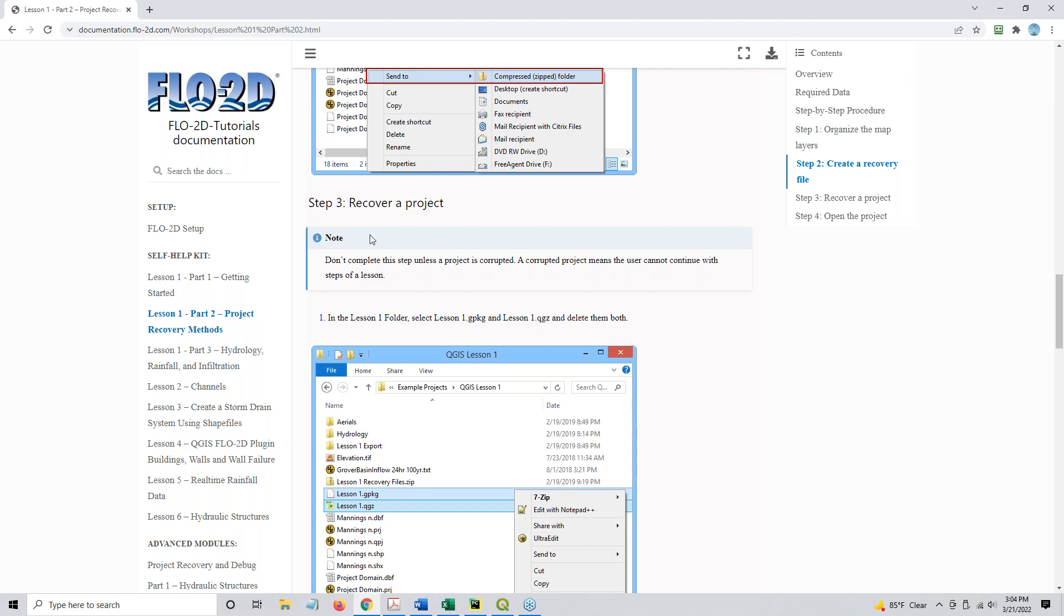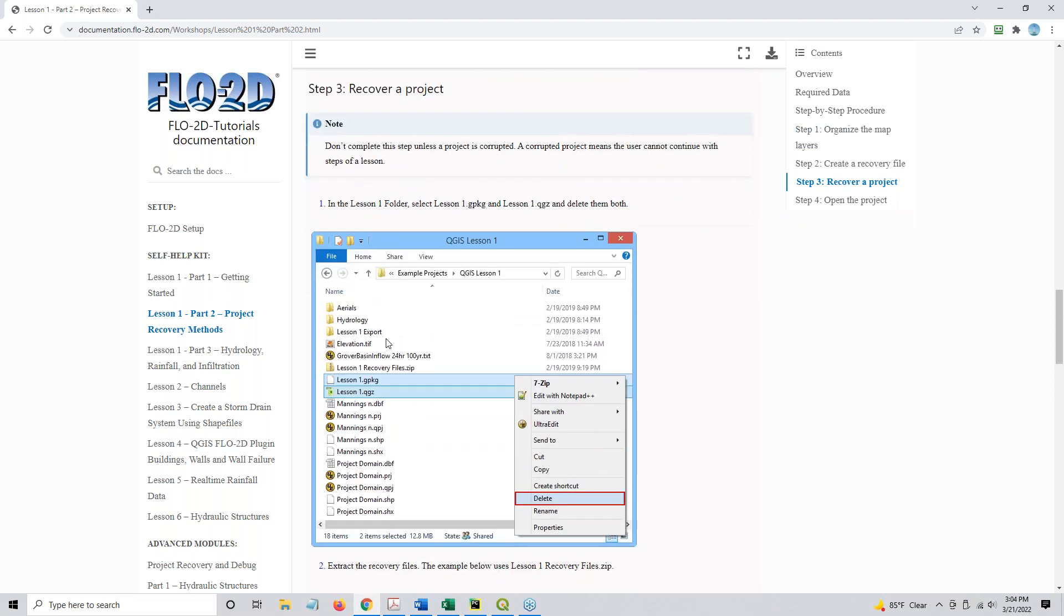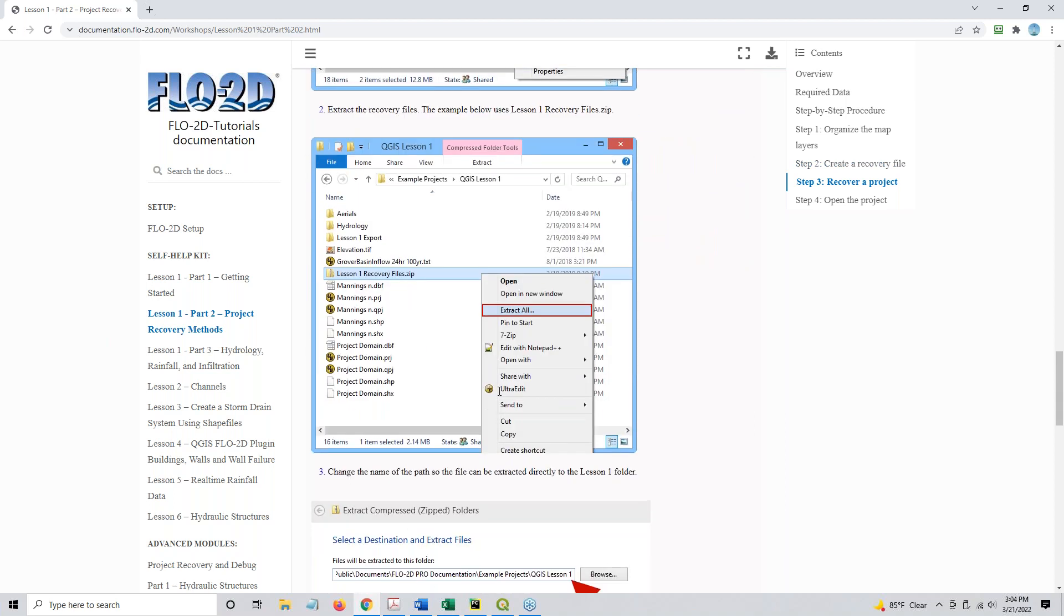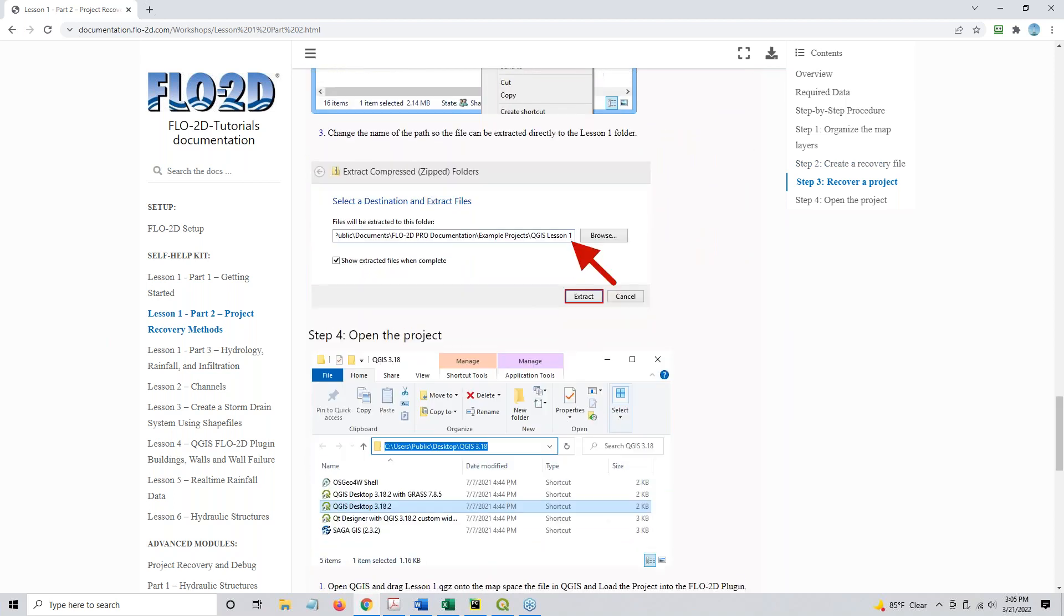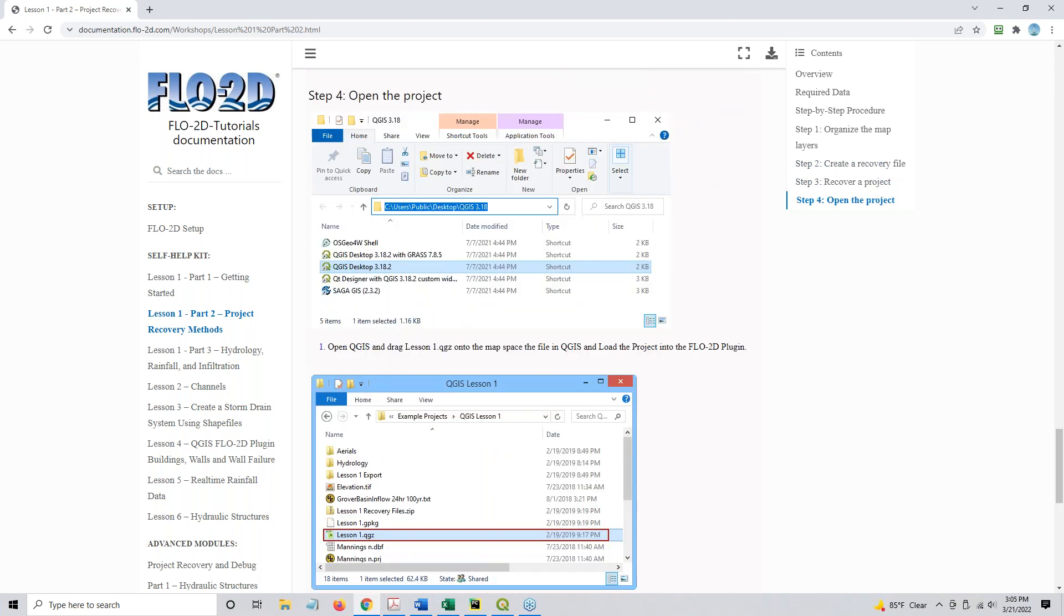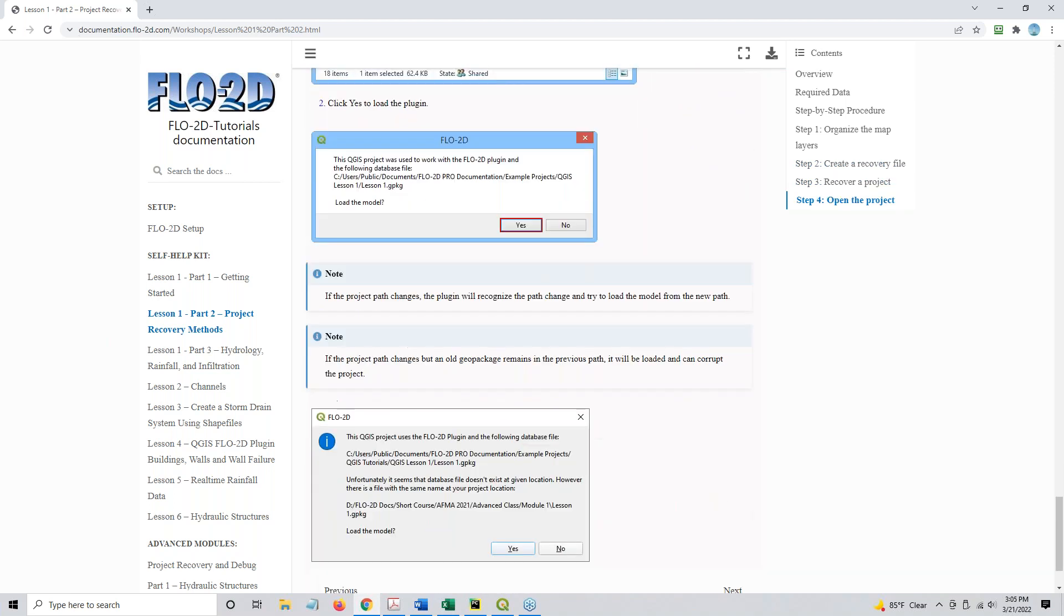All right, so now, note, this recovery step, you don't want to do this step. Just skip this step. The only reason I'm showing it to you is if you corrupted your data, this step would show you how to recover a project.